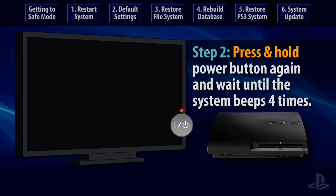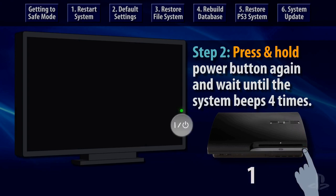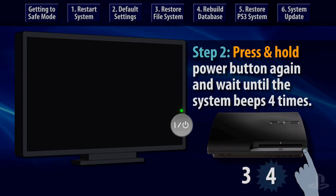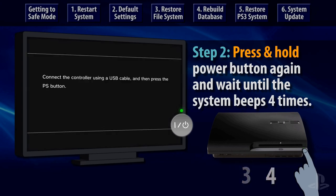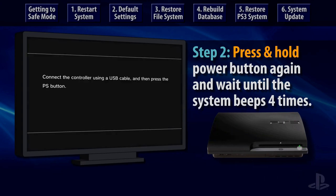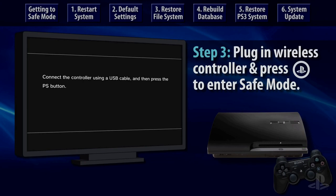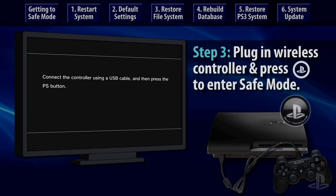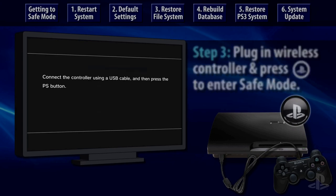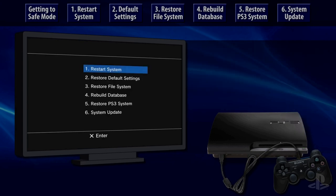The PS3 system will power down after the third beep. This is normal and is a required step in accessing the safe mode menu. Release the power button after the third beep and then press it again, holding your finger down on the button. Just like before, you'll hear one beep when the PS3 starts up, a second beep about 5 seconds later, but after that you will hear two beeps in close succession.